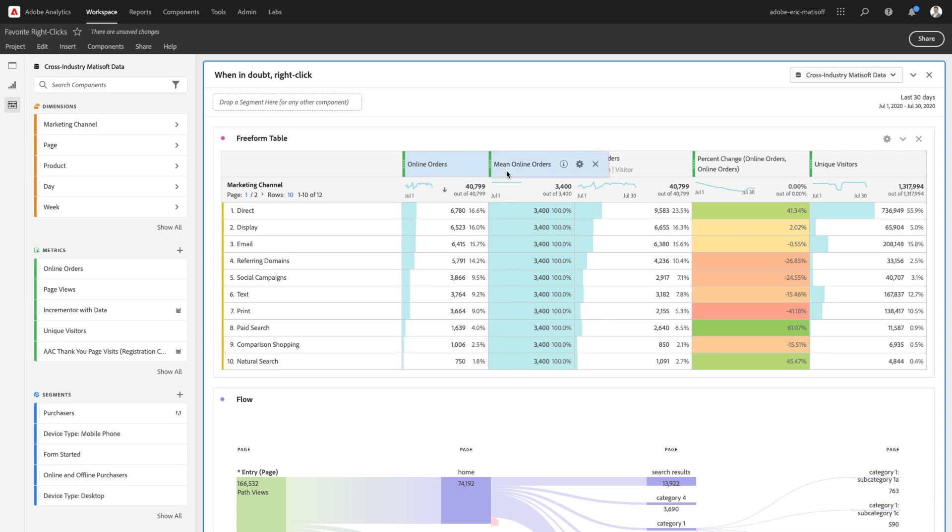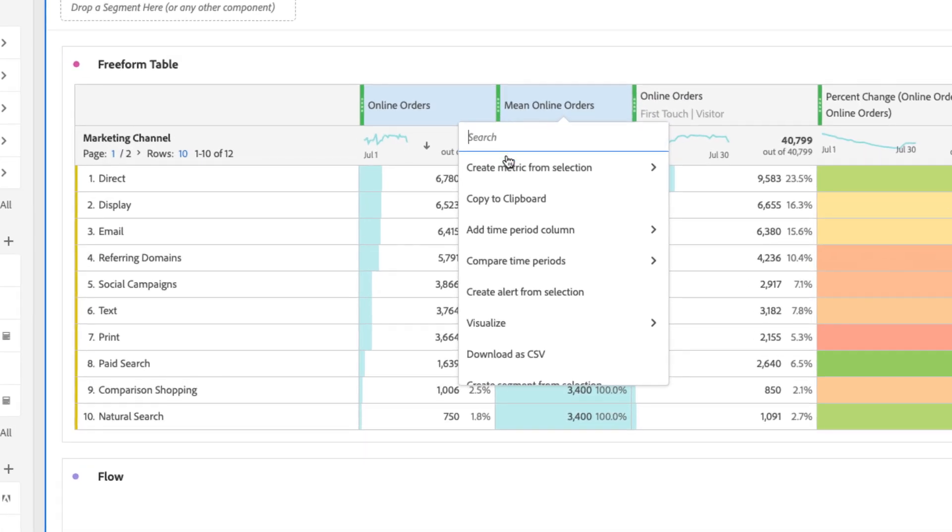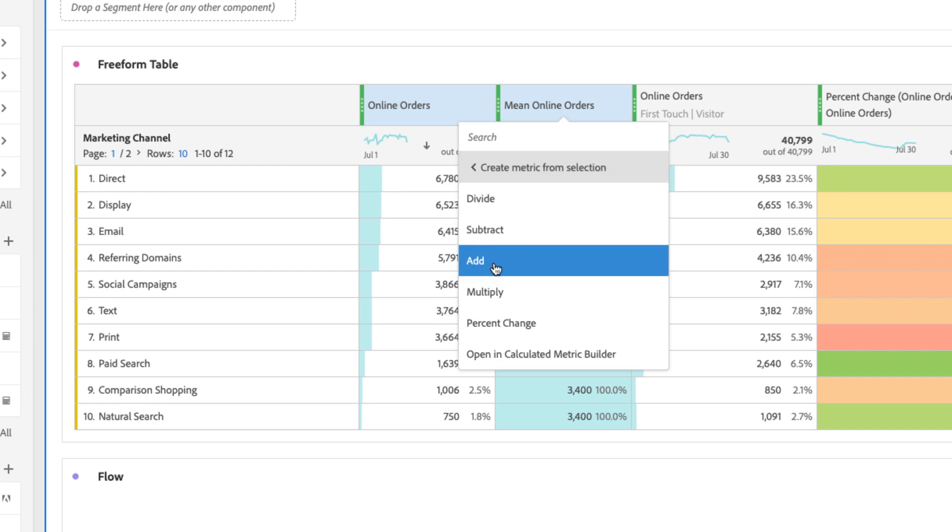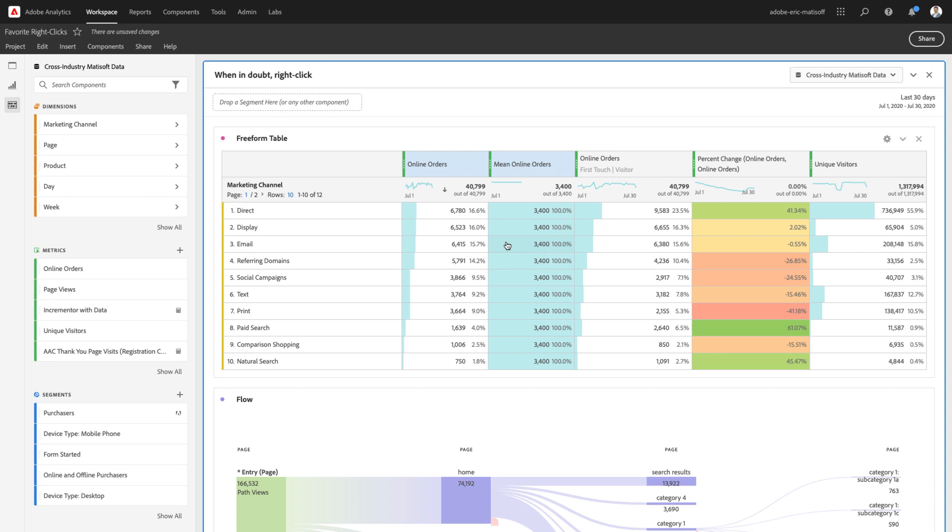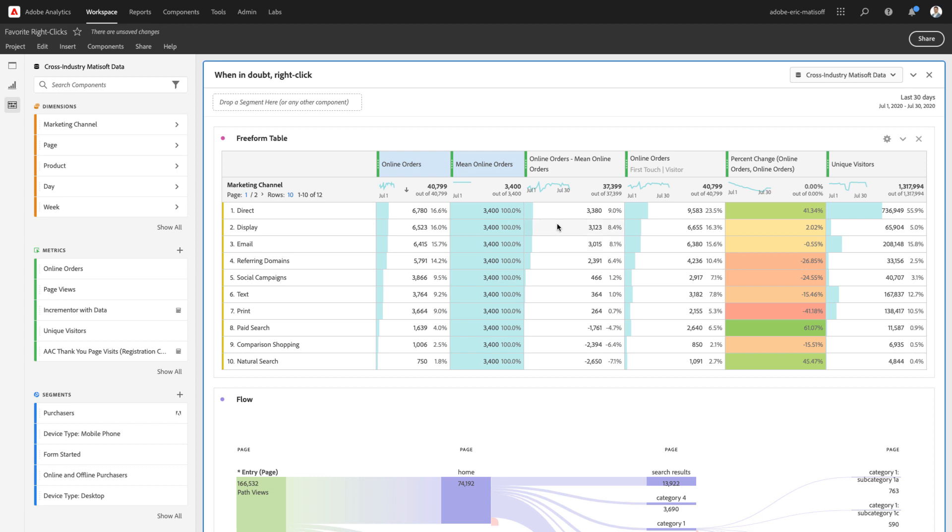Now, if you select two calculated metrics at the same time, I just simply held down shift or command or control on a PC, and you can right-click again, and you've got different options: divide, subtract, add, multiply, and percent change. Perhaps we want to see how far off the actual number of online orders is from the mean. Well, all it took was a couple of right-clicks in order to make that happen.